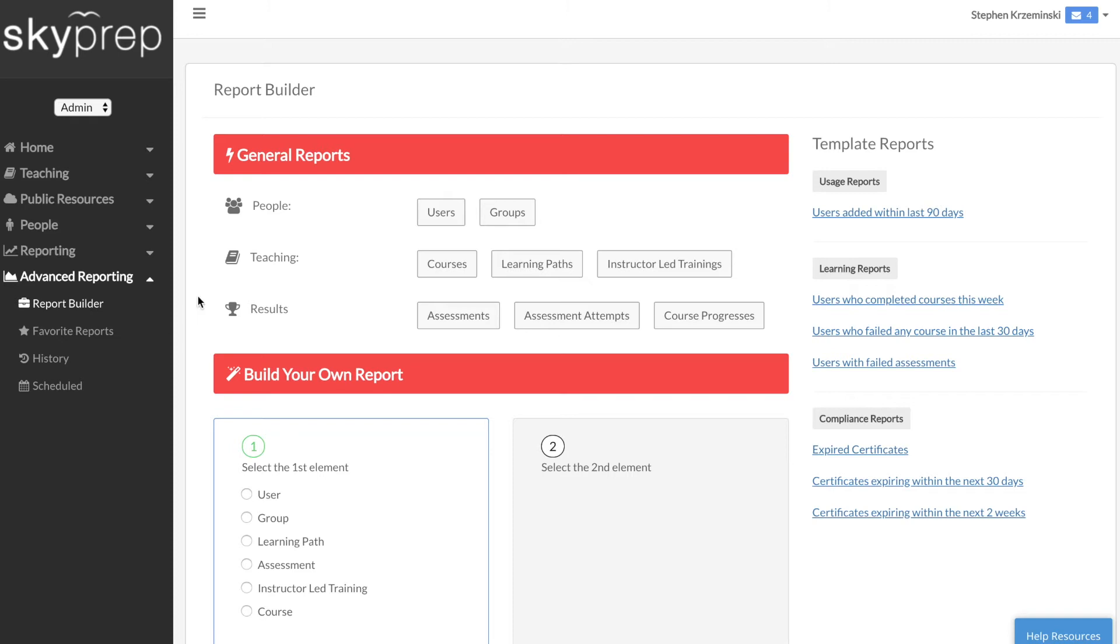The General Reports module is where you can run large, general types of reports, such as reports on all users, all courses, all learning paths, or all assessments.